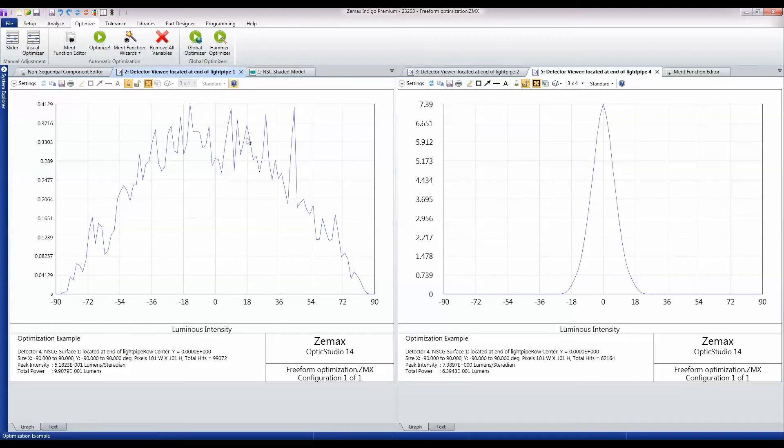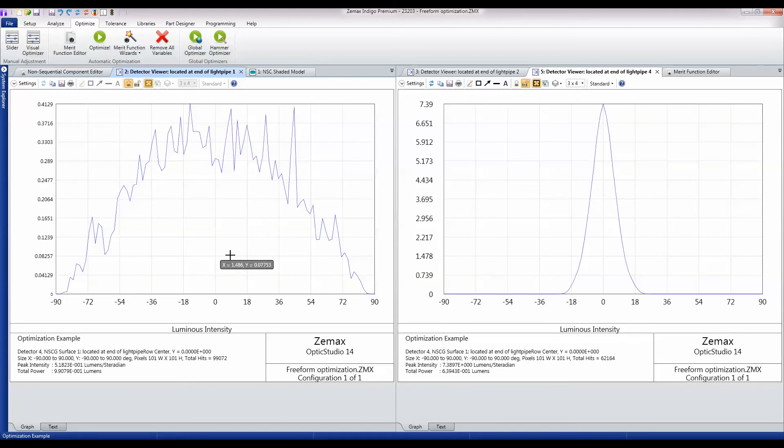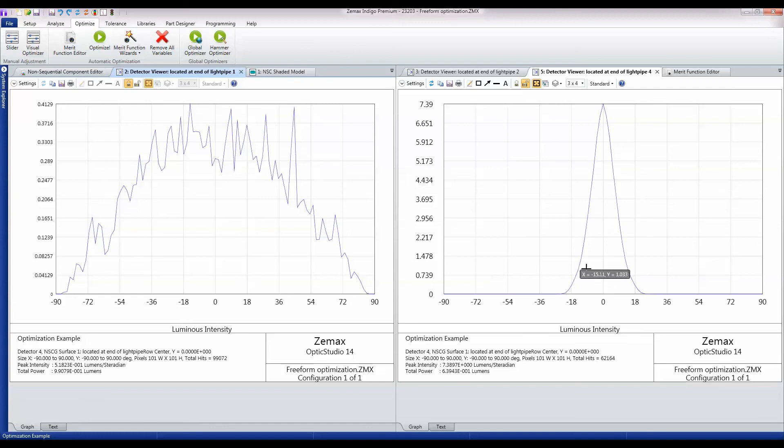We can go back and compare that to what we were getting originally. This was the original starting point that I stored, and this is what we've optimized it to in just under 10 minutes.